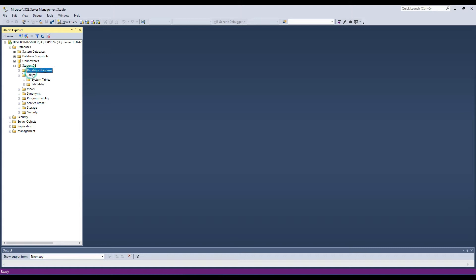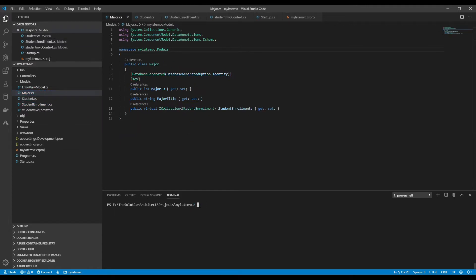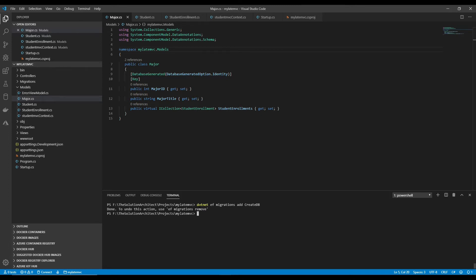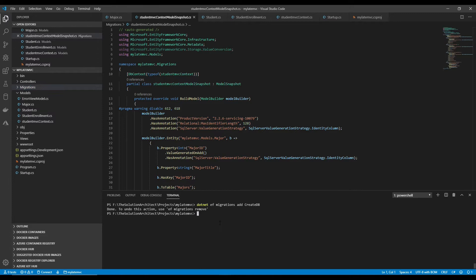Next I need to create the database. I'm using SQL Server Express — just an empty database. To create the tables I run a migration script: `dotnet ef migrations add CreateDatabase`. Then to apply it: `dotnet ef database update`.